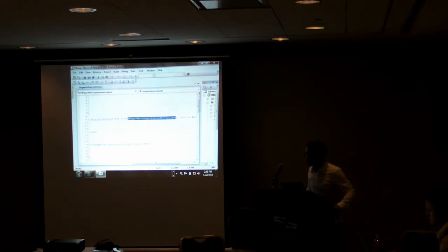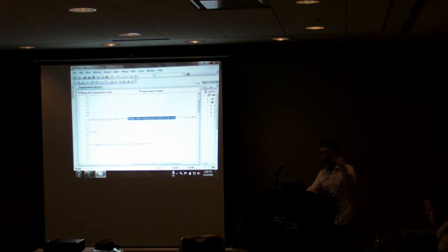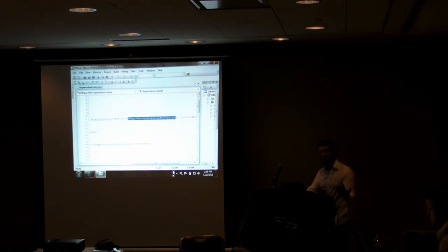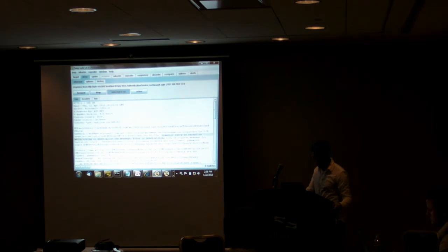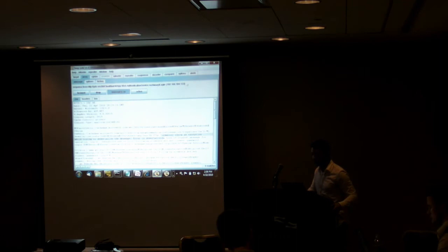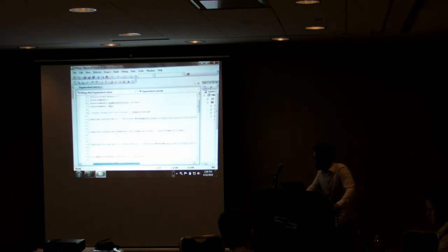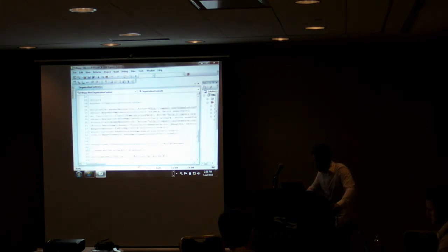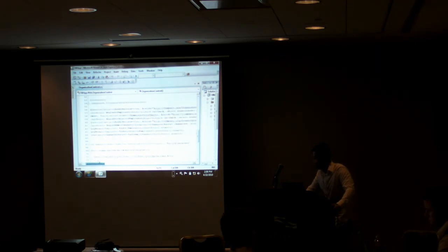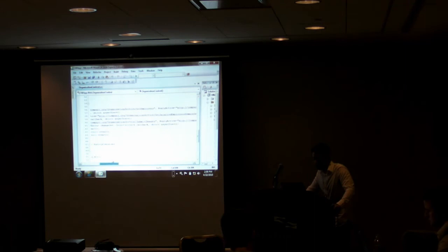So immediately now, compared to where we were before where I could only invoke the login mechanism and knew the authentication service was there, there are actually several other services back there as well — including an organization service. Scrolling down, you should find an interface with all the different methods defined. For example, I can see there's a get employees method exposed right here.